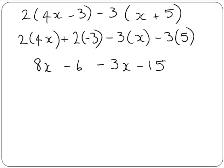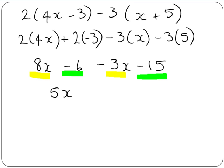Now what we can do to finish off is add the like terms, which will simplify our answer. We have two x terms: 8x minus 3x, which gives us 5x. And we have minus 6 and minus 15, which gives us minus 21. So that's our final answer.